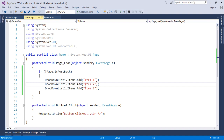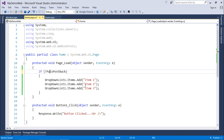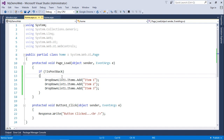Since page is our current object, you can even skip writing 'Page.' explicitly — by default, calling any method or property will refer to the page object itself, so the execution remains the same. This is how you make a check on postback and understand the concept of postbacks in ASP.NET.